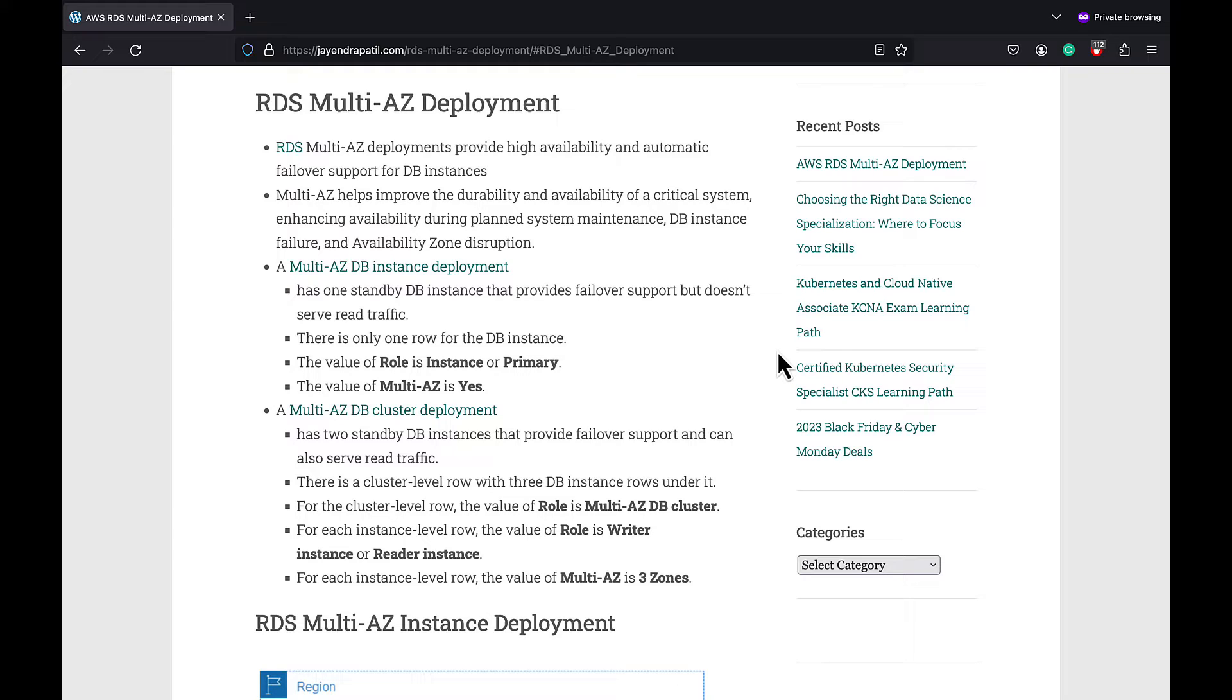RDS currently supports two kinds of Multi-AZ deployments: Multi-AZ DB instance deployment and Multi-AZ DB cluster deployment.